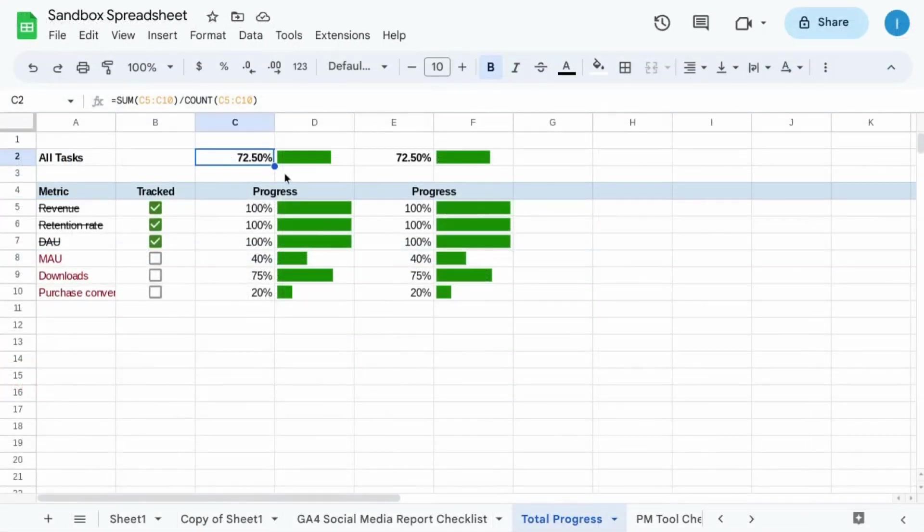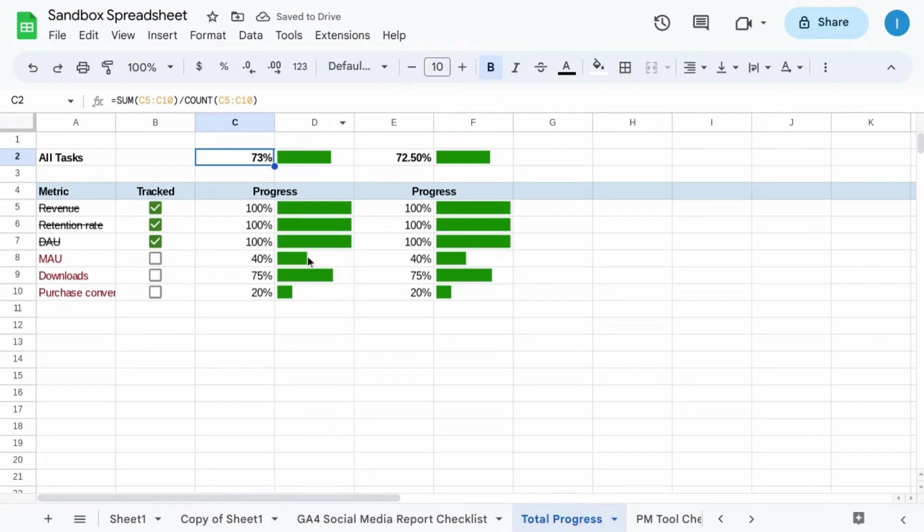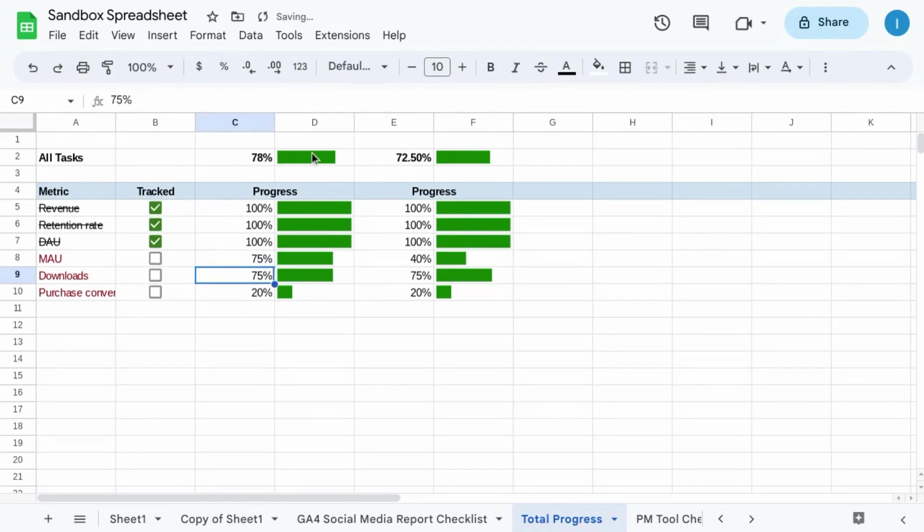Let's make the significant digits for the overall progress the same as the rest of the items. Now watch cell D8 and the overall progress in D2. As we update the progress, both progress bars update.